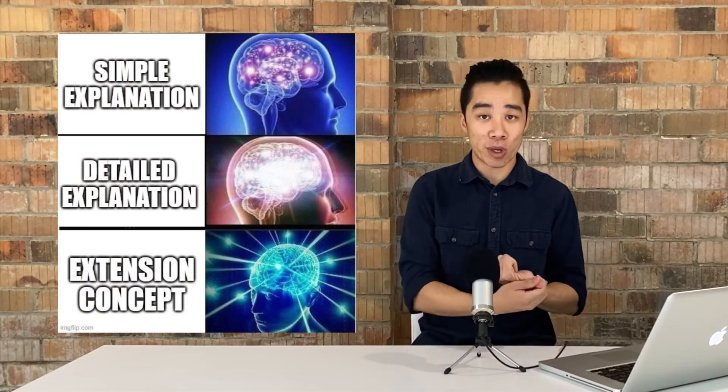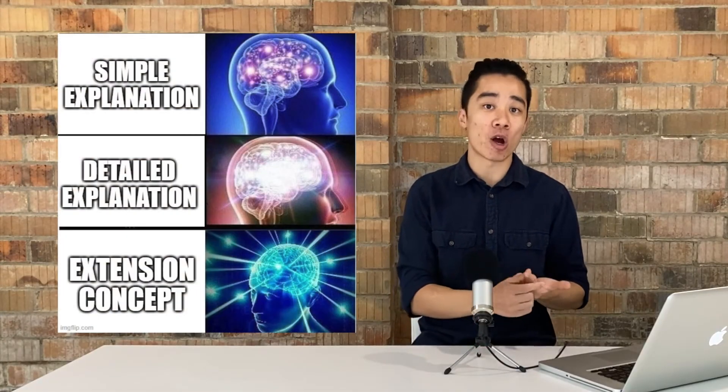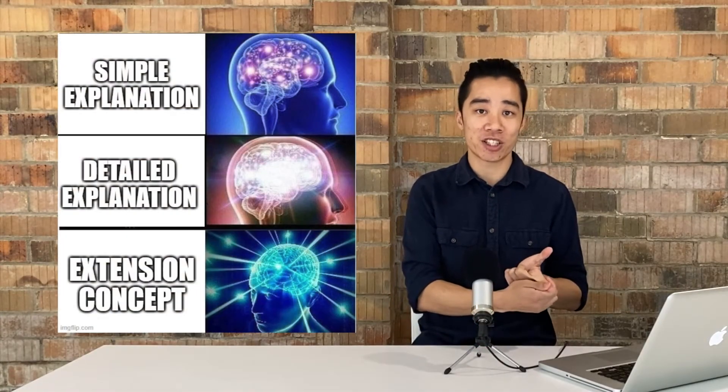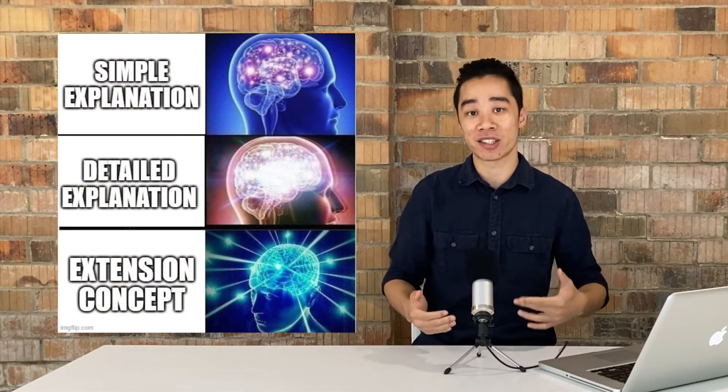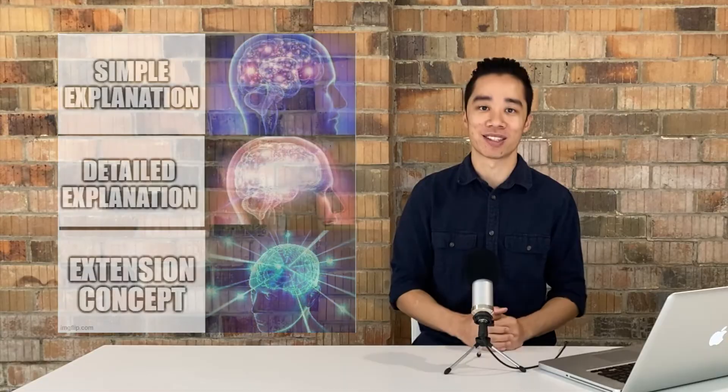Welcome to HSC Economics Made Easy. Today we're going to look at the influence that the exchange rate has on the trade balance, or BOGS. I'm going to present three explanations for this link in varying levels of detail. I'll be offering a simple explanation, a comprehensive explanation, as well as an extension concept. Let's get into this.